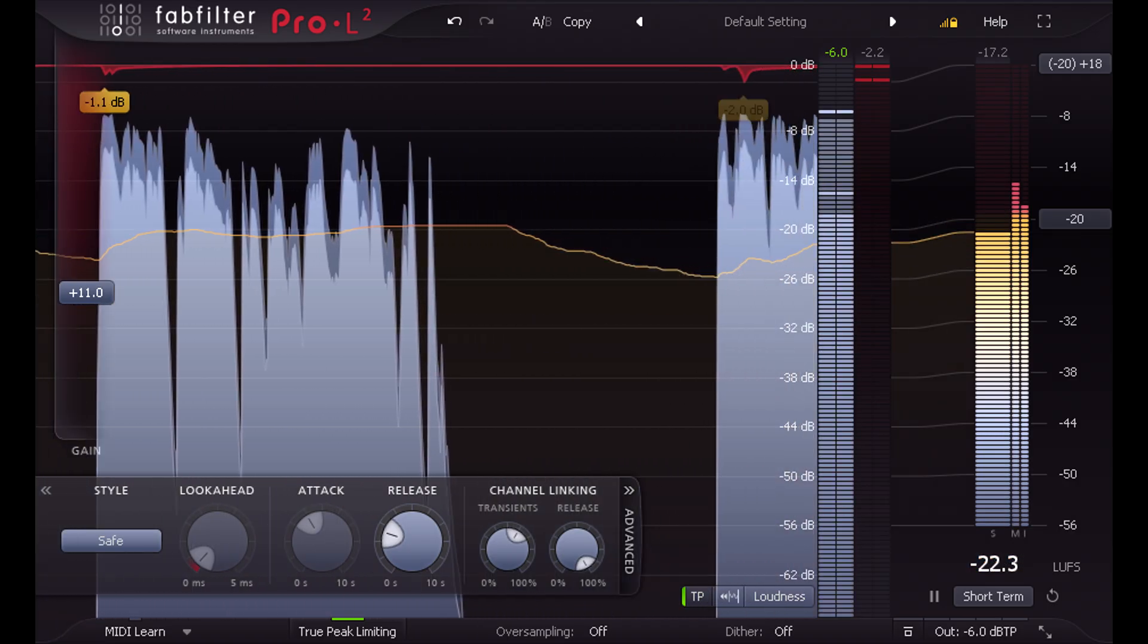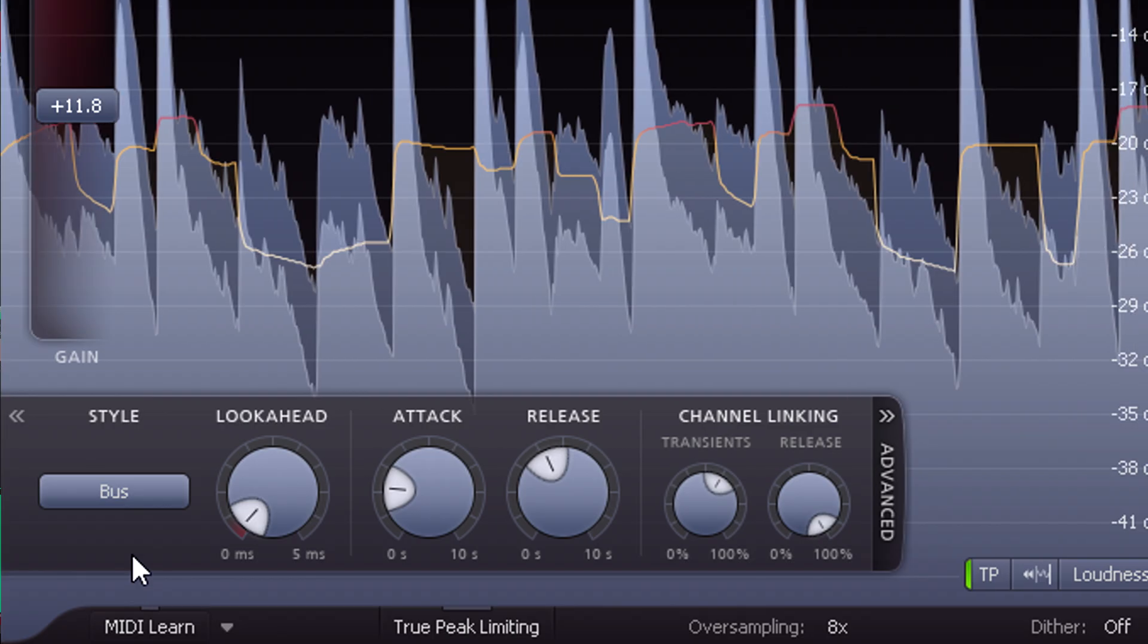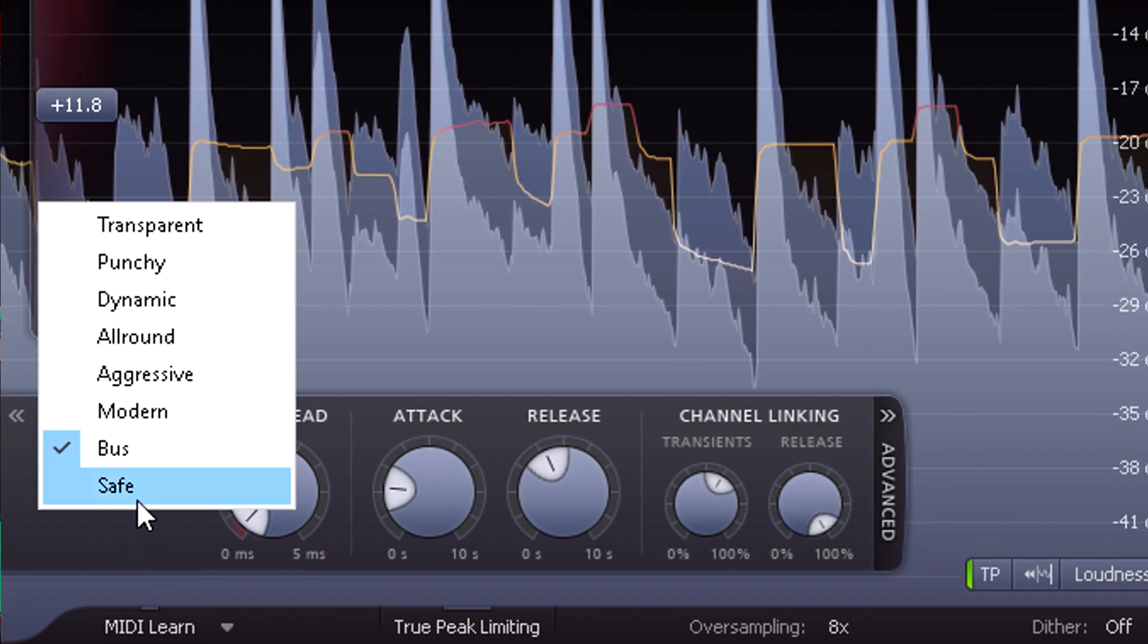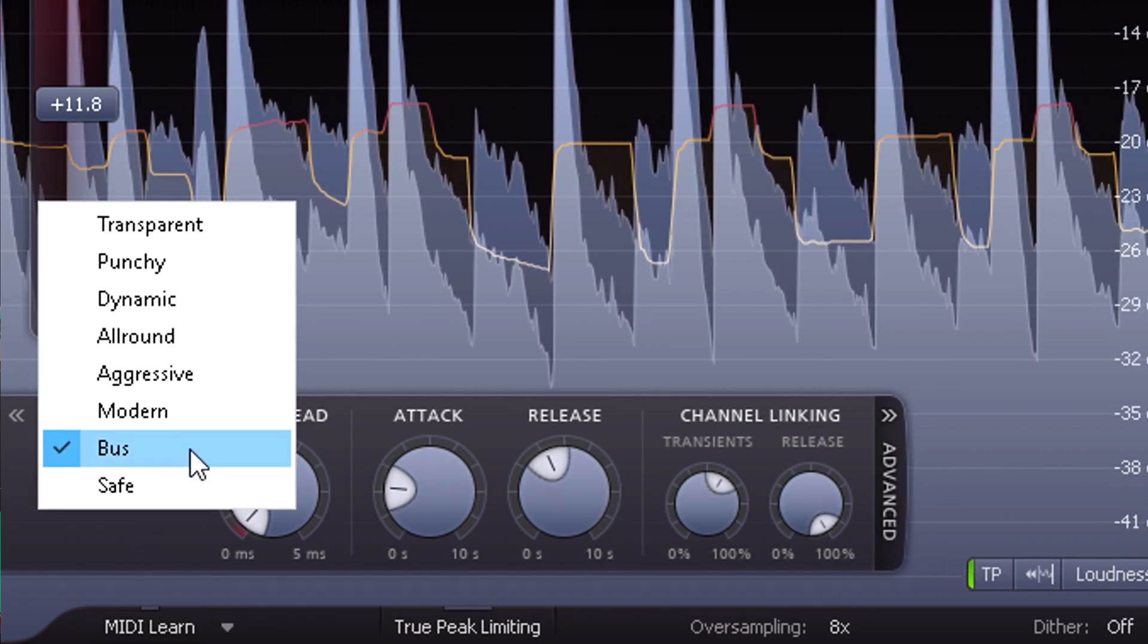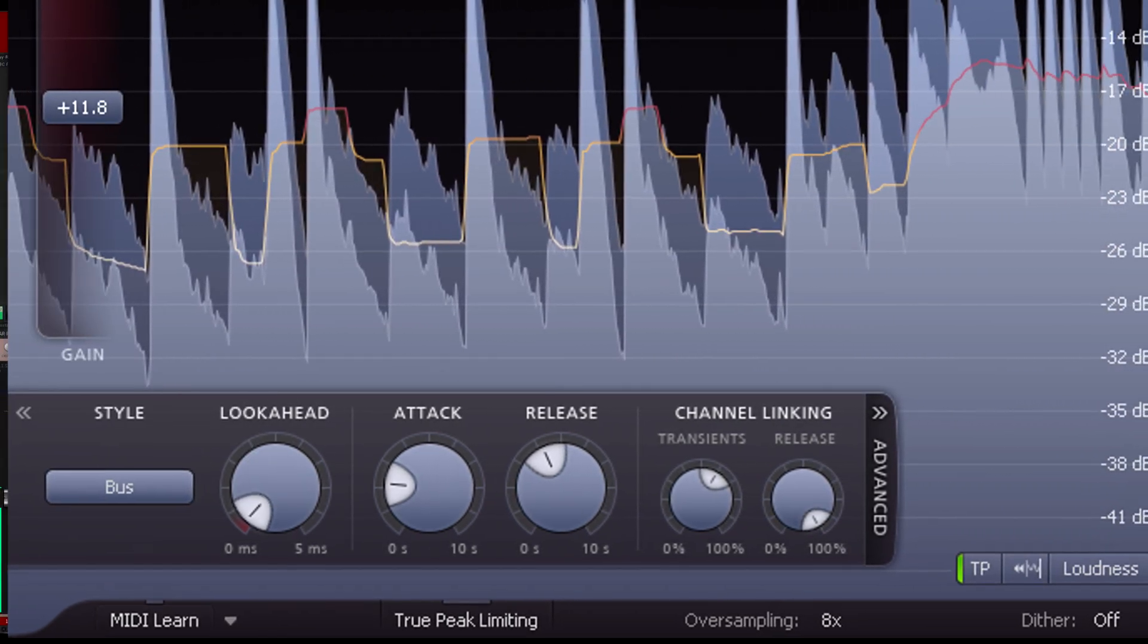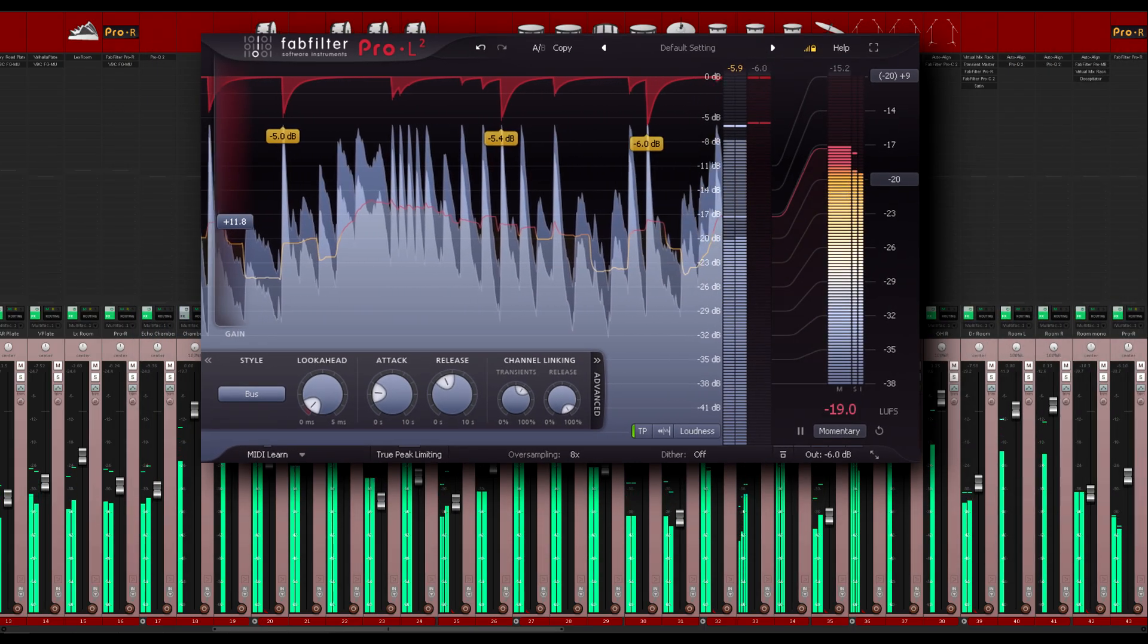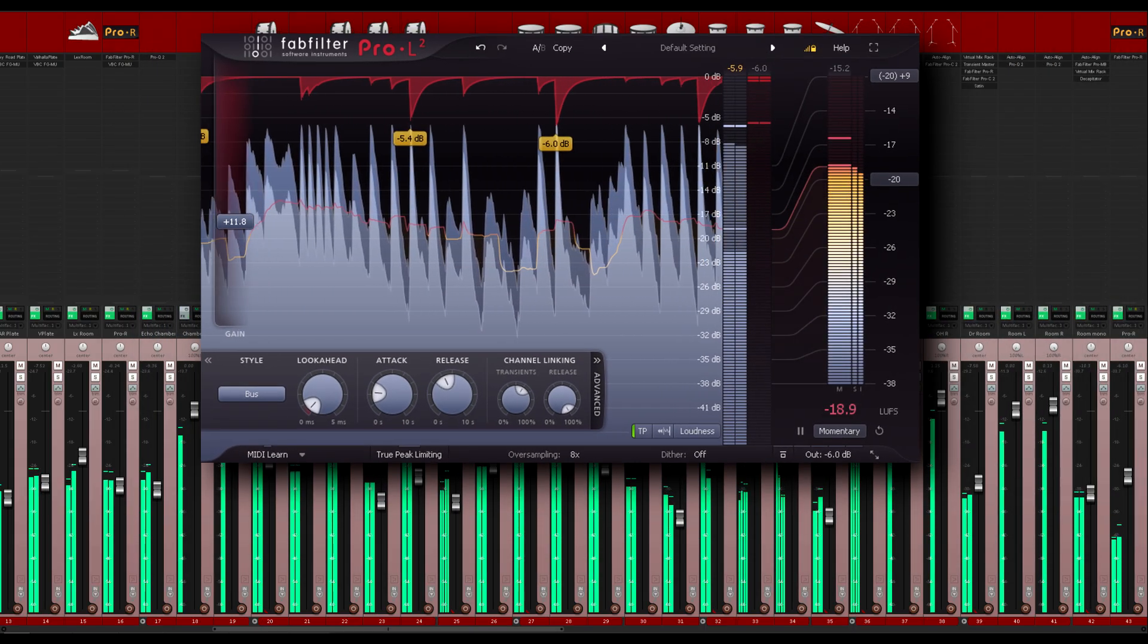On the other hand you might want to try the new bust style on subgroups or individual channels within the mix. This style is designed to sound fat and punchy rather than transparent.